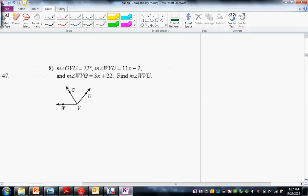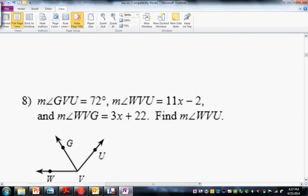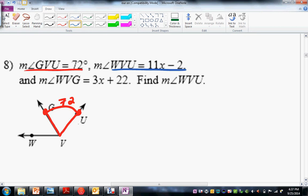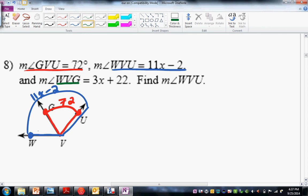So taking a look at 8. We have the measure of angle GVU — so you start at G, go to V, go to U, trace and sweep — that's 72. Measure of angle WVU equals 11X minus 2, so that one's red. This one's going to be blue — WVU, trace and sweep — that is 11X minus 2. Last one is WVG — so WVG, trace and sweep — that's going to be 3X plus 22.